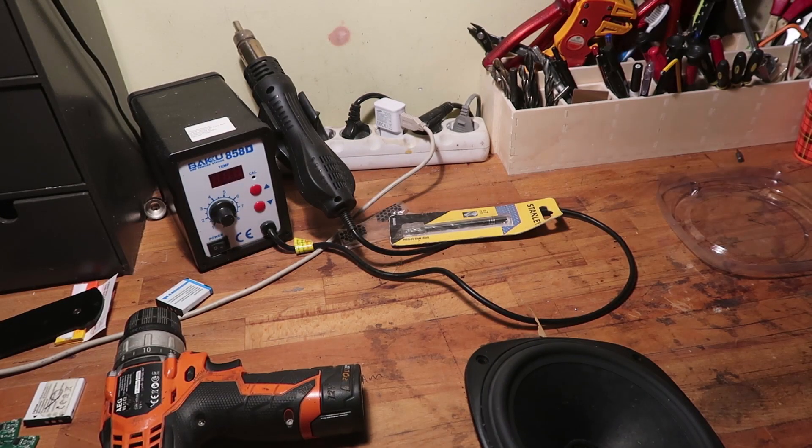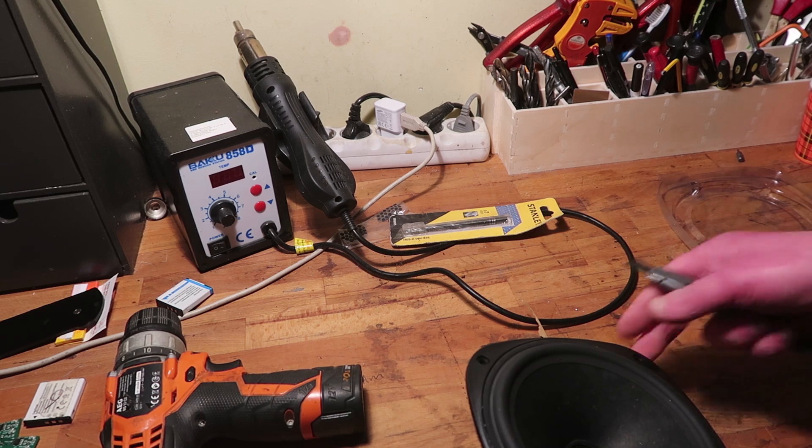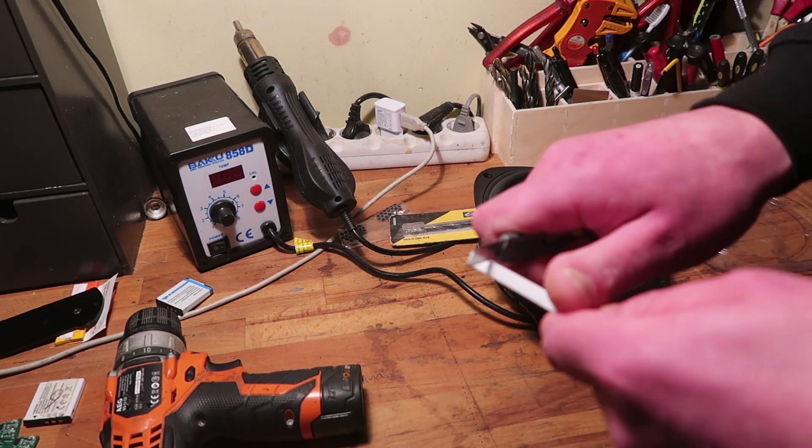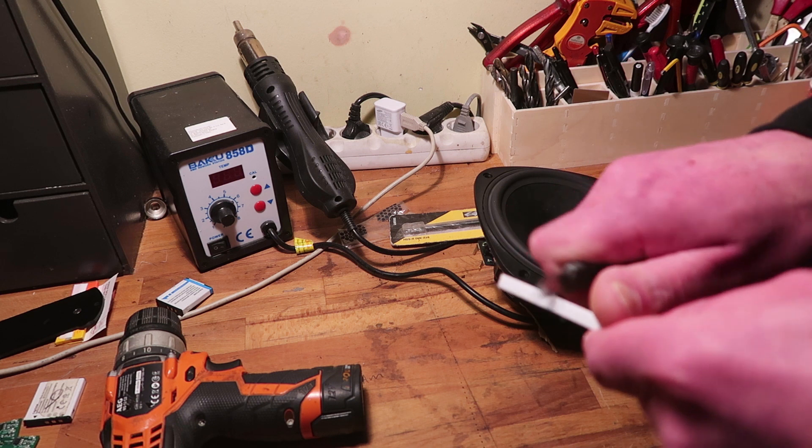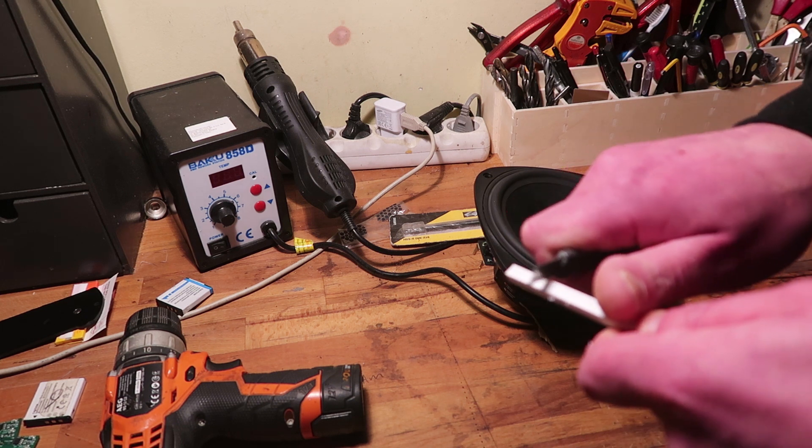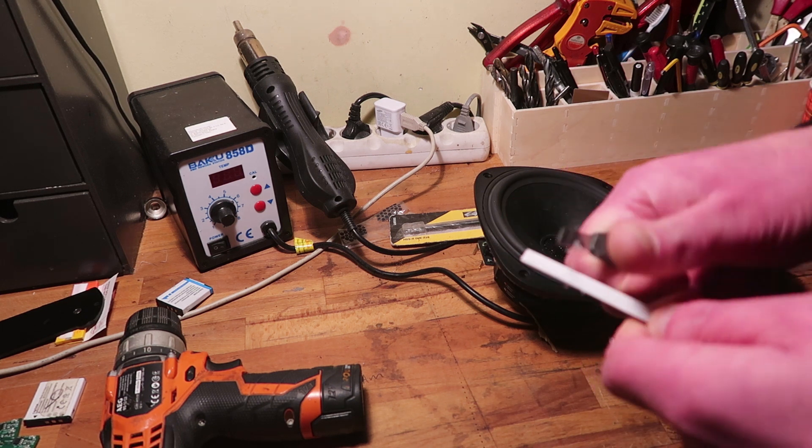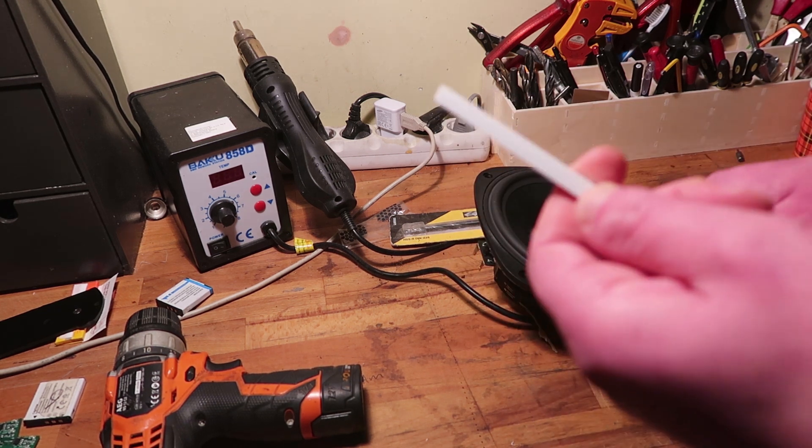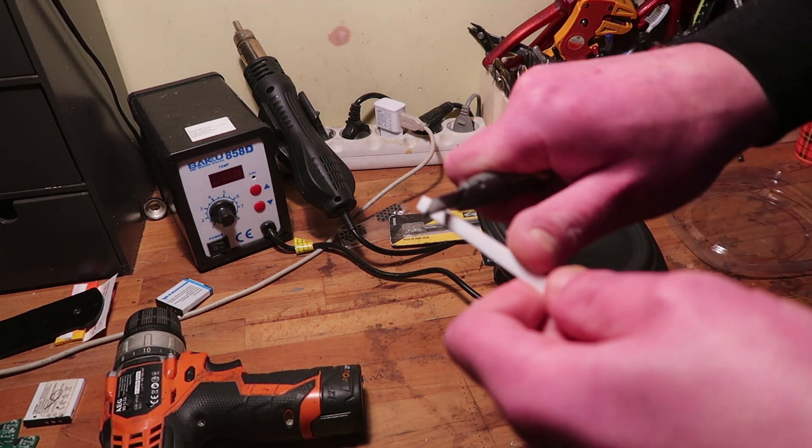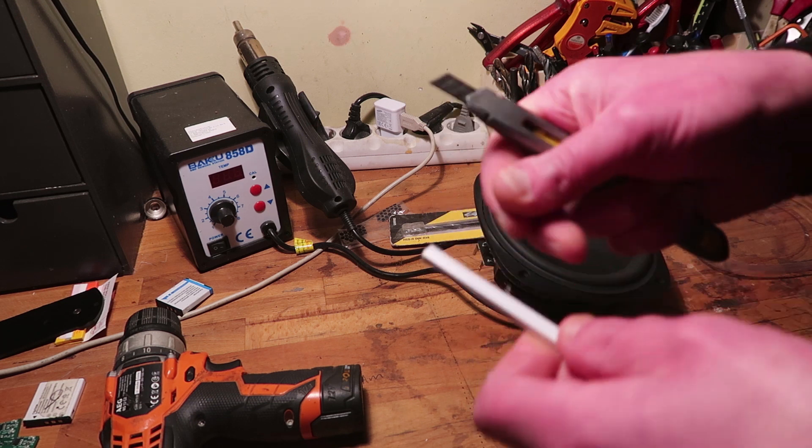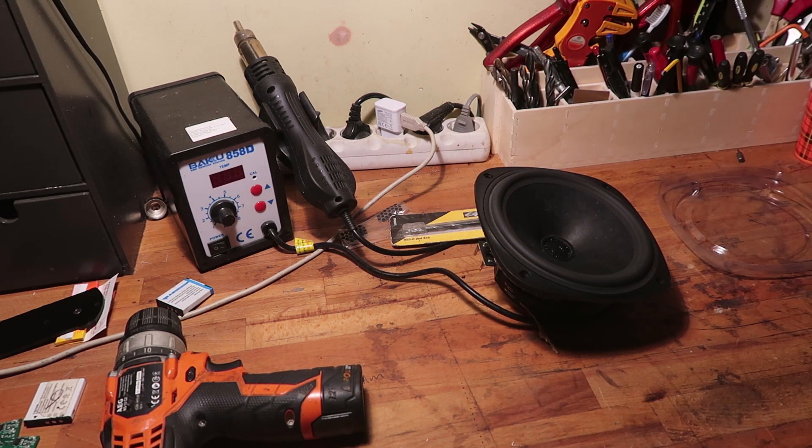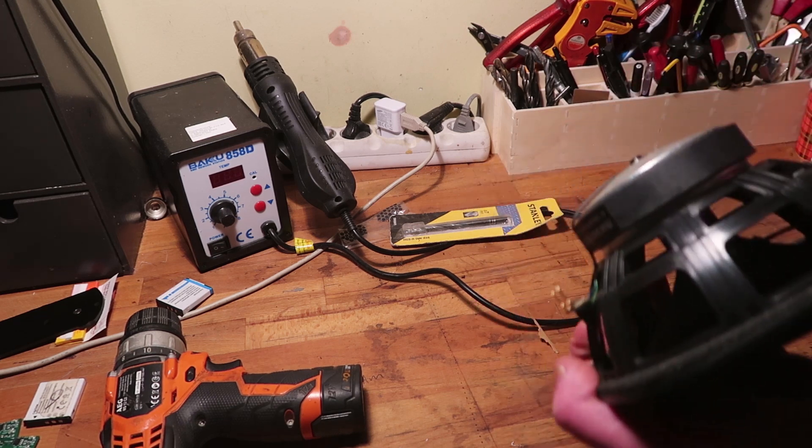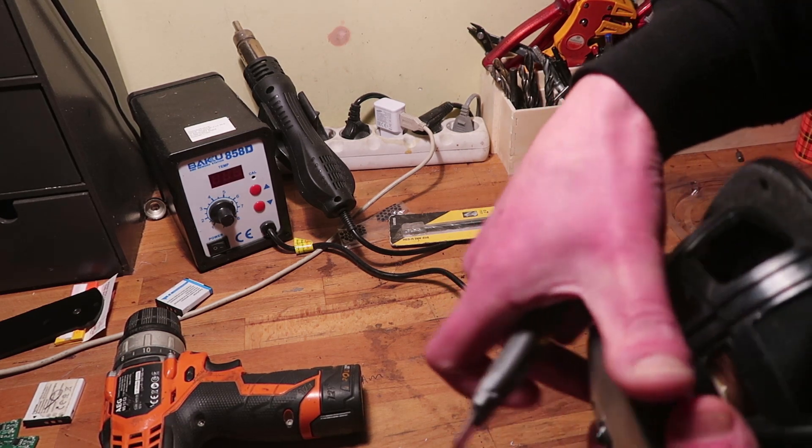I probably need some ABS to check that. So, this is probably ABS. Okay, yeah. So, this is ABS.